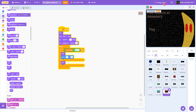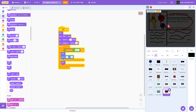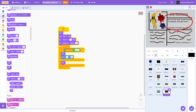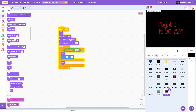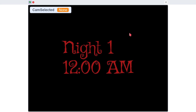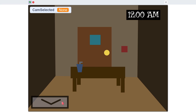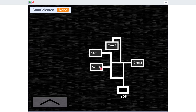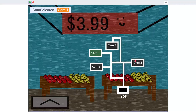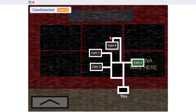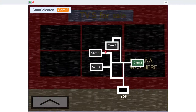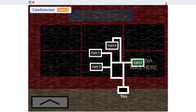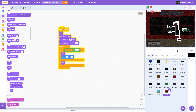Cam 2 has the same code except instead of cam 1 it'll be cam 2. Let's play — cam 1, cam 2, nice! This looks pretty good.